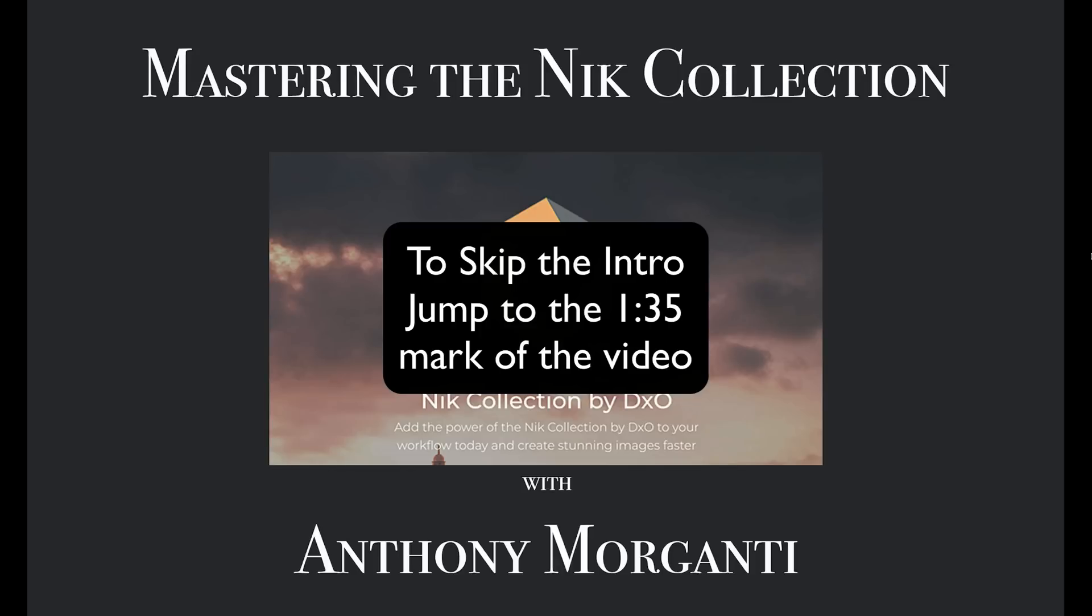Around that time, I did a set of training videos on the software that proved to be very popular. Recently, the company DxO purchased the rights to the Nik Collection and announced that they would be developing and updating it. Although it's no longer free, it is nice to have a caretaker for this software because it is very good.